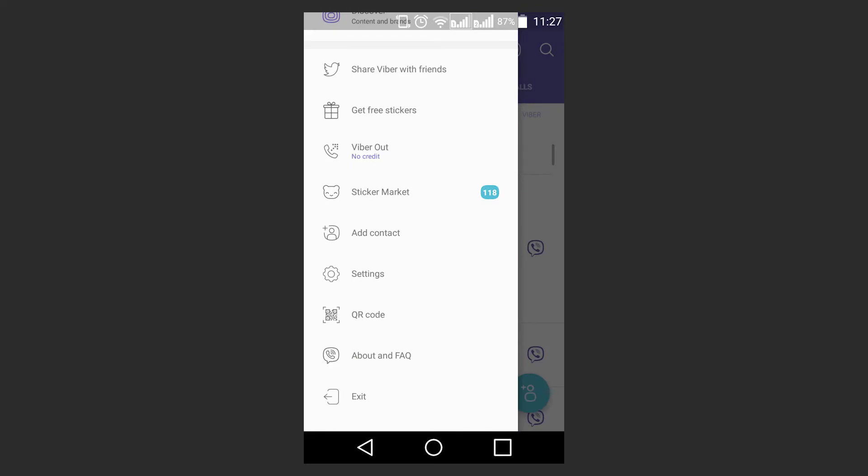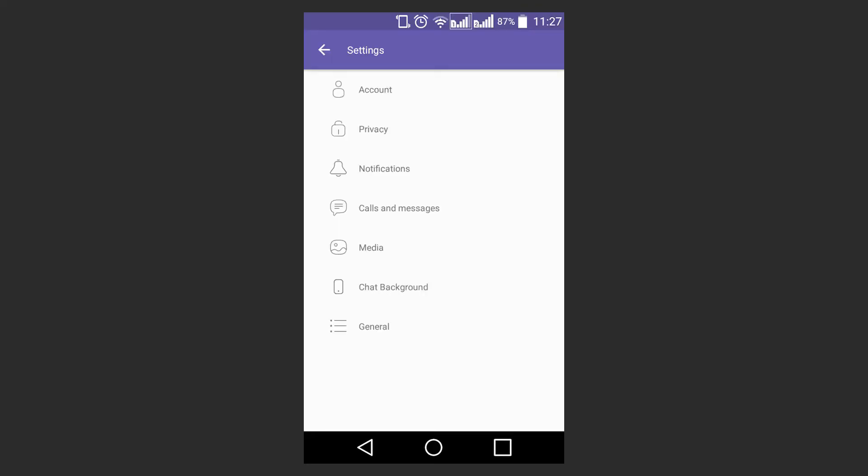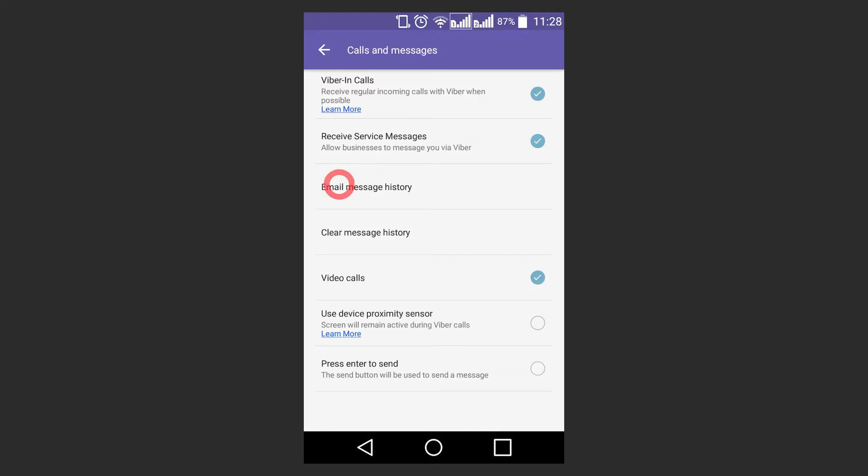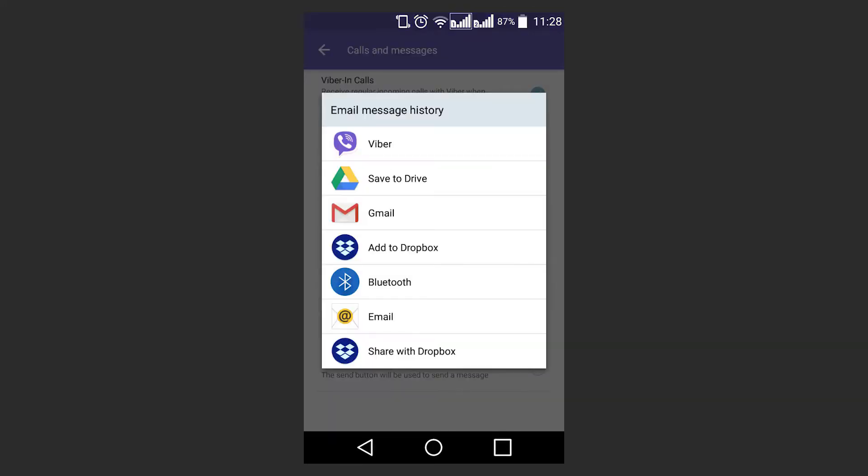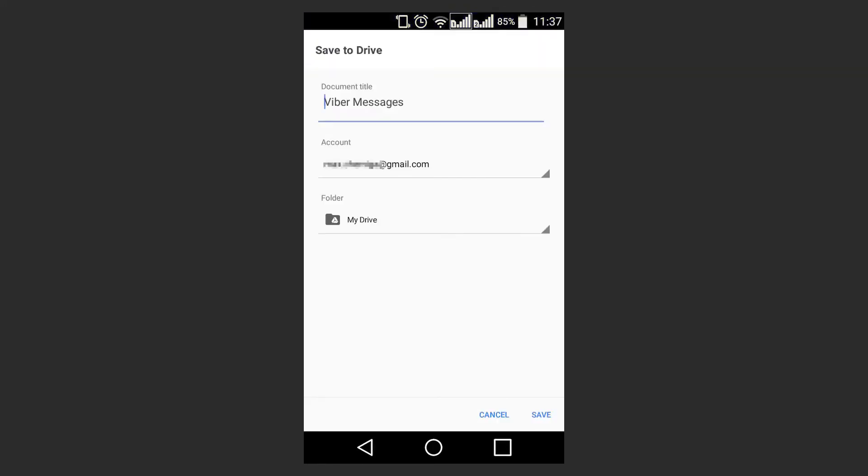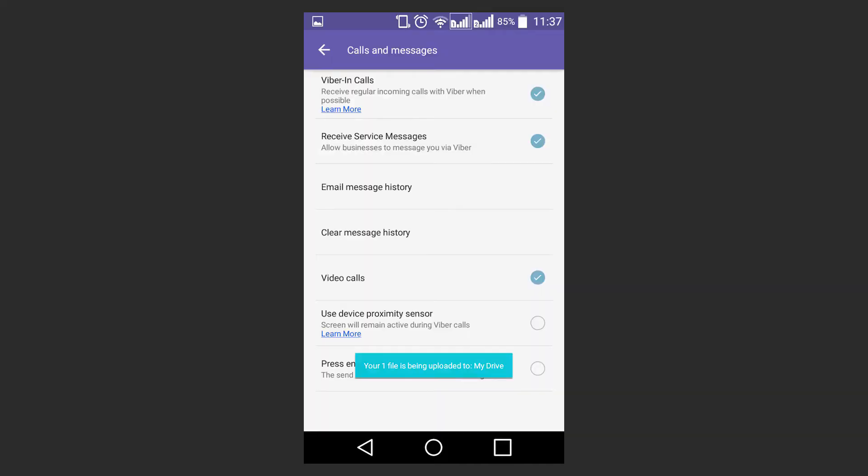For sending, go to Settings, open Calls and Messages and choose Email Message History. Then choose where to send it and then, depending on your choice, specify the address or the name of the document if you are saving it to Google Drive. Then click Save. As a result, the file will be sent to the specified email address or saved to the Google Drive with the name you have given to it.